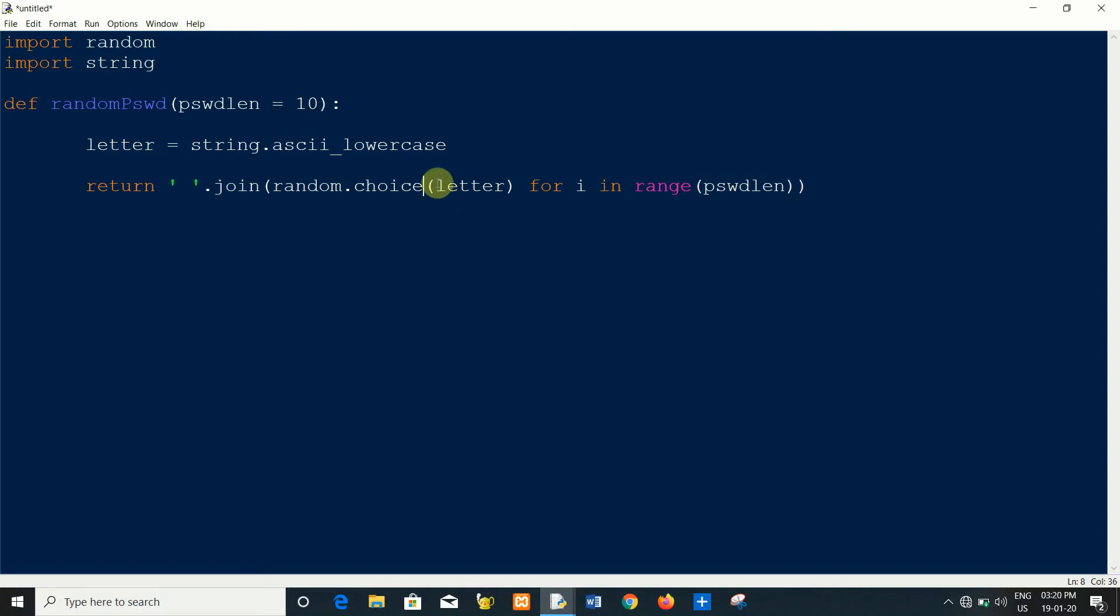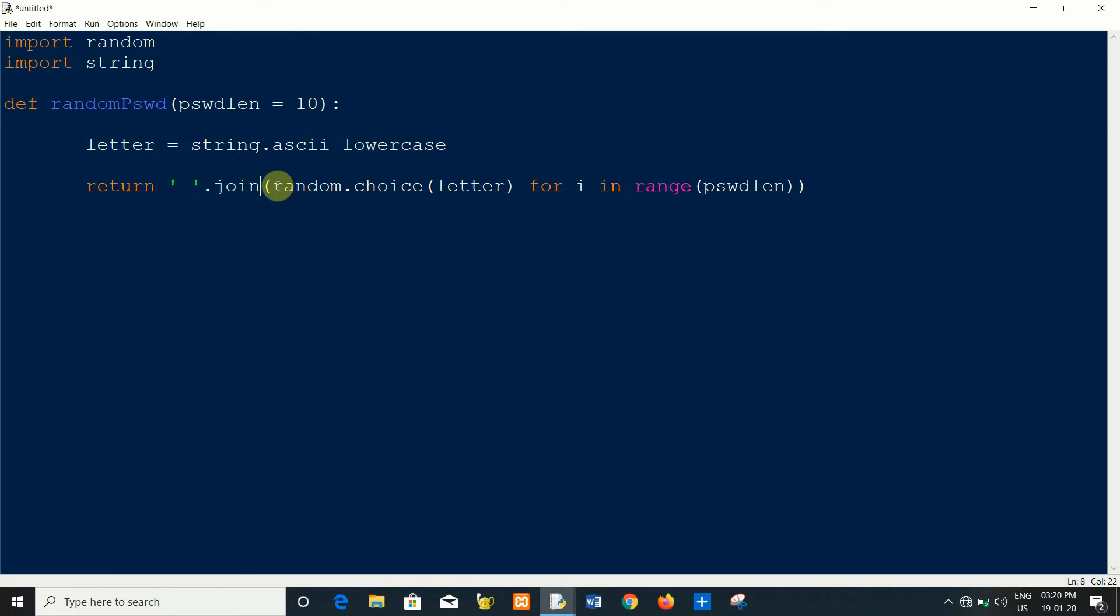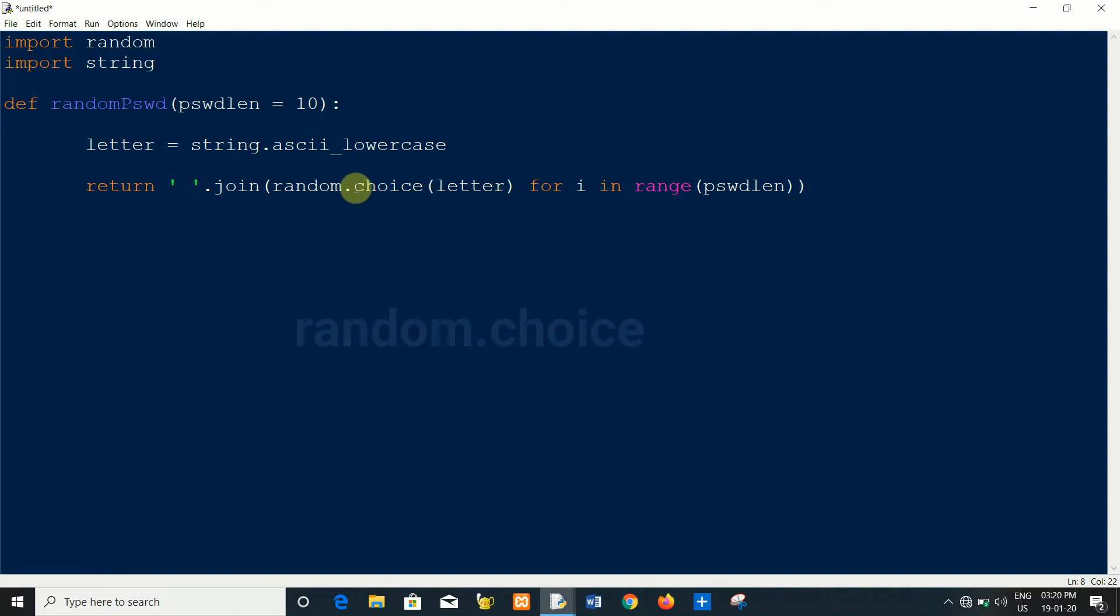random characters, then it will join using the join method. You can choose random dot sample, but random dot sample is less secure than random choice. That's why I am using choice.